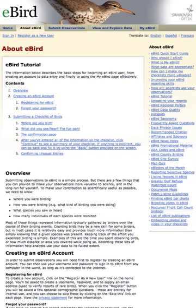Look along the right side of the eBird About eBird page — you'll see a column of links. You should study this column. First there's the eBird Quick Start Guide, which helps you get going on eBird quickly. And then a little bit further down the column you'll see the eBird tutorial, another excellent resource to get you going.